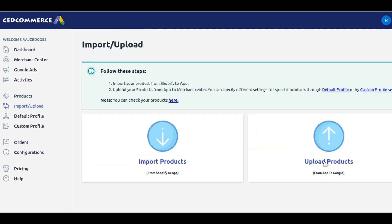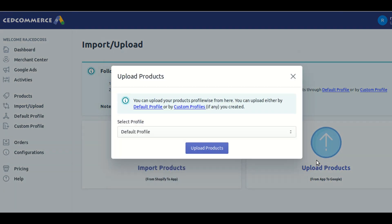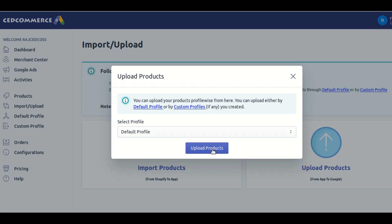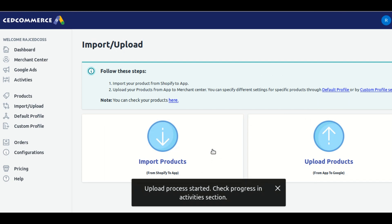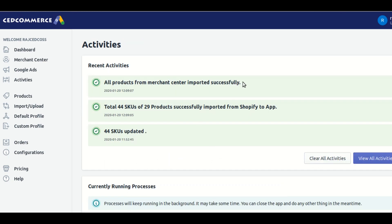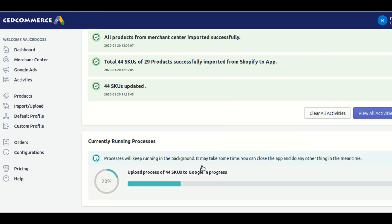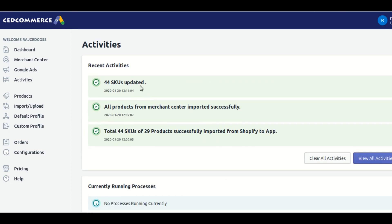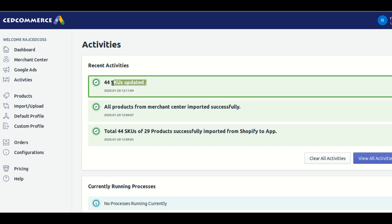It will give you two options: import products and upload products. Our products have already been imported while installing the application, so we click on the upload button. It will show you a dialog box with a list of multiple profiles. We have not created any profiles yet, so we select the default profile and click on the upload button. Once you click upload, all the products will be uploaded to your Merchant Center account.